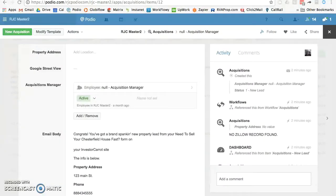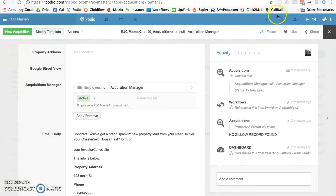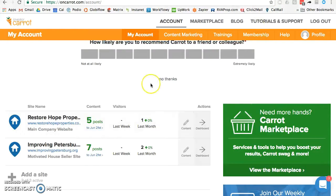This video is going to show you how to attach your InvestorCarrot website into your Podio system. There are a couple of different ways you can do it and I will explain that process.